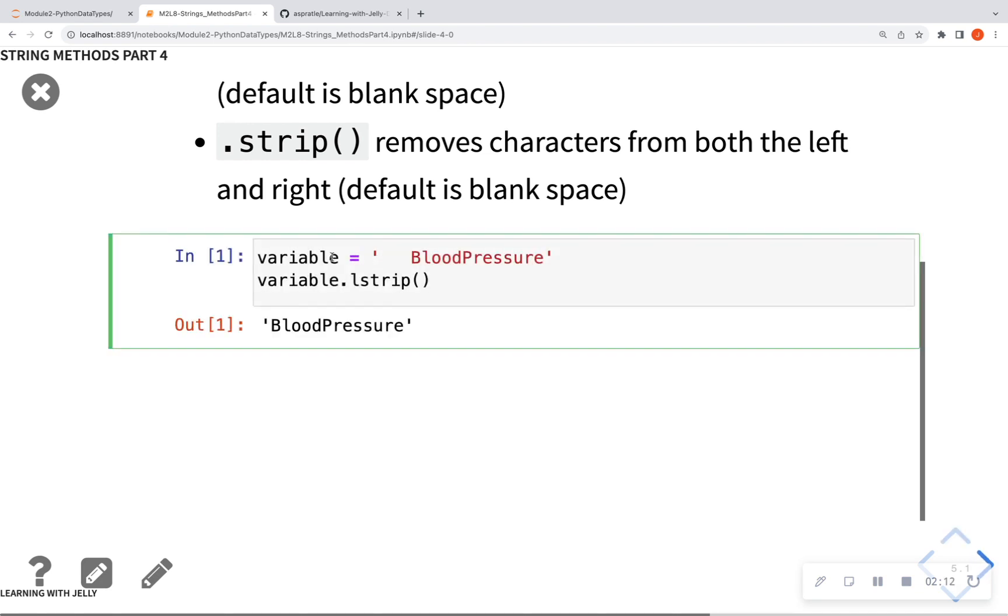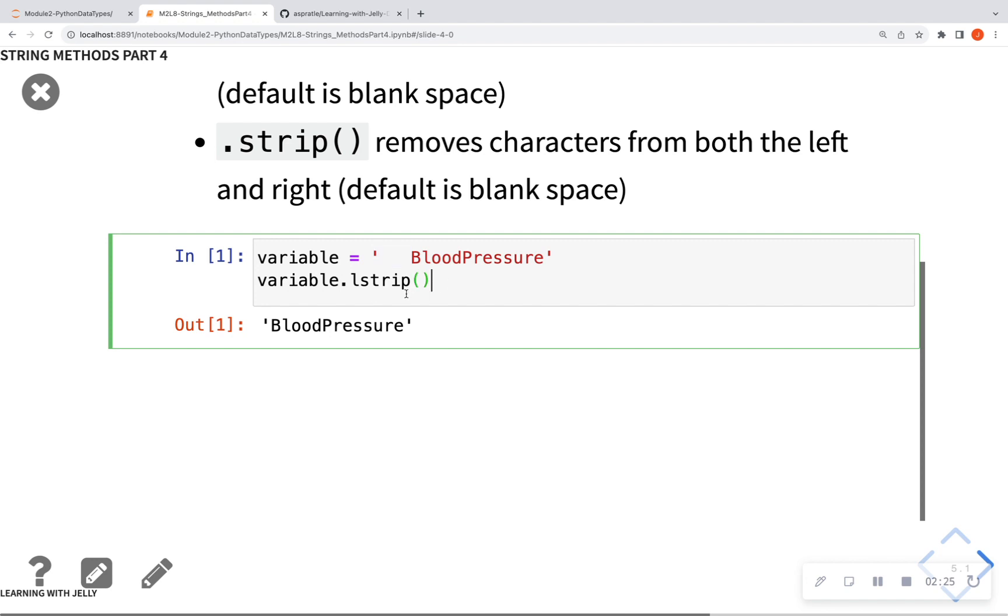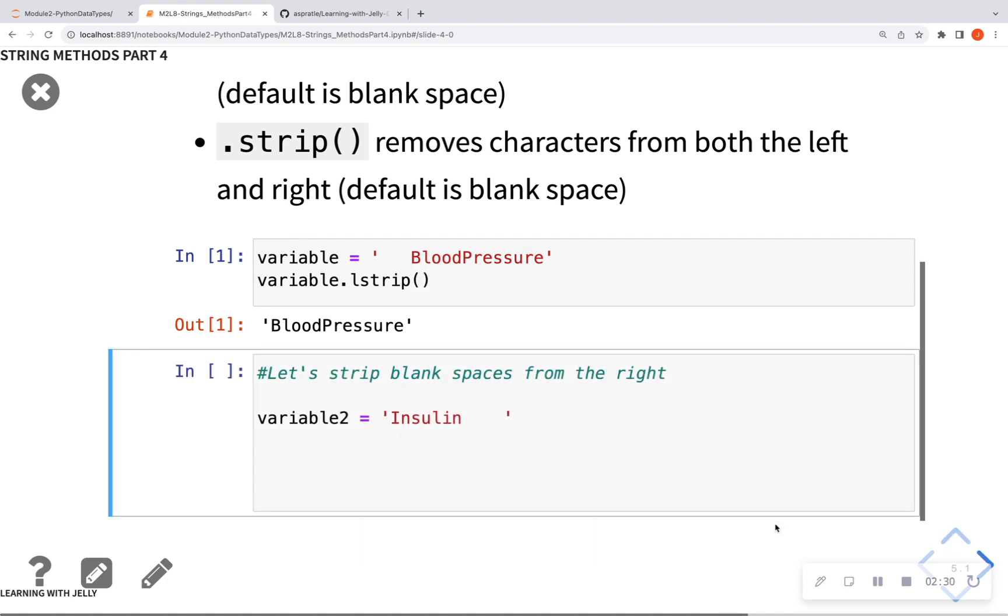So in this case, I have a variable, and this variable name is blood pressure, but it looks like someone typed it in with a whole bunch of leading spaces. This is very common. So I want to take that space out, so I can just do a .lstrip, and it's going to strip those spaces from the left off.